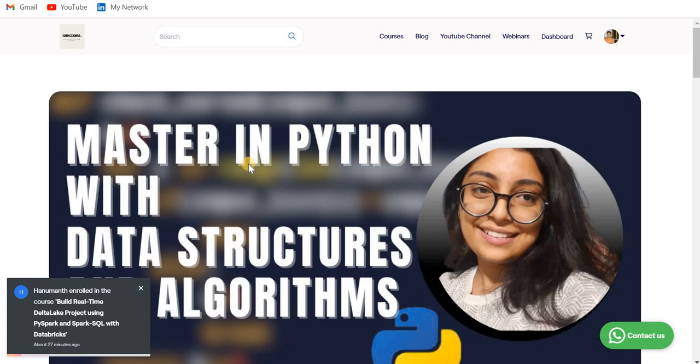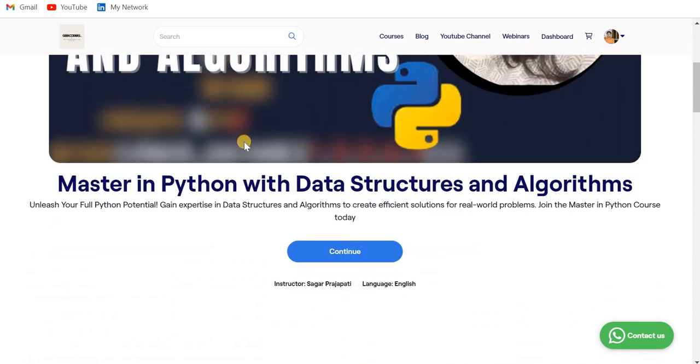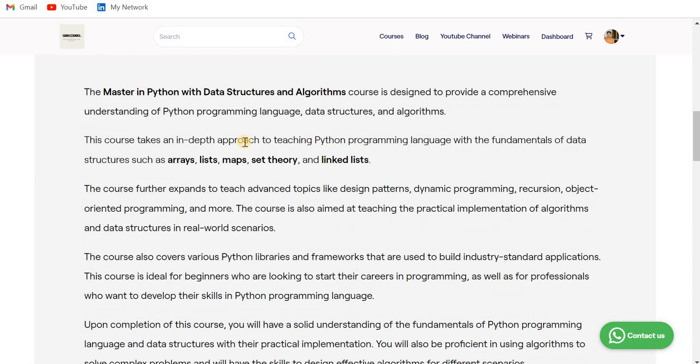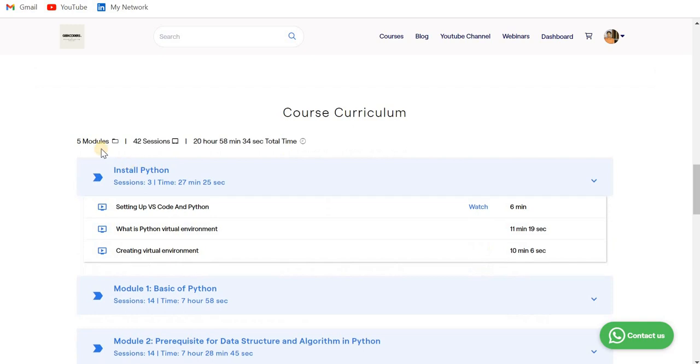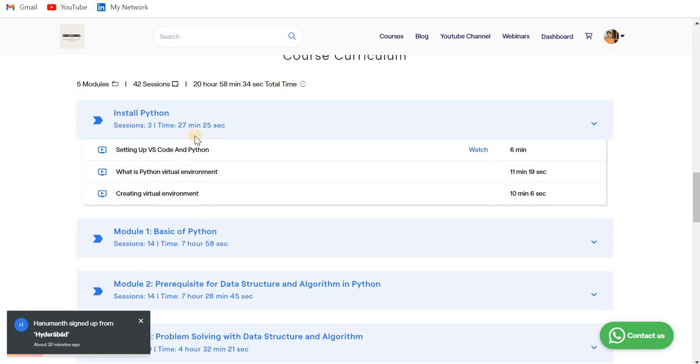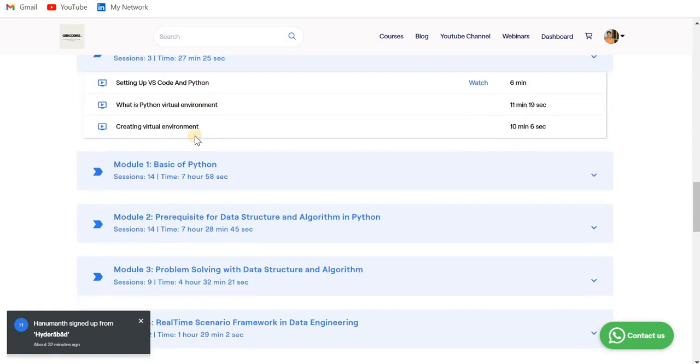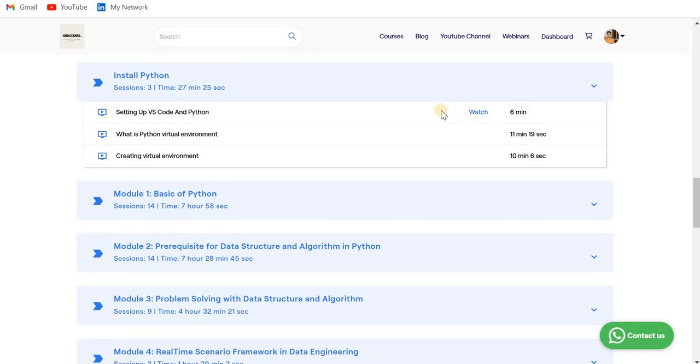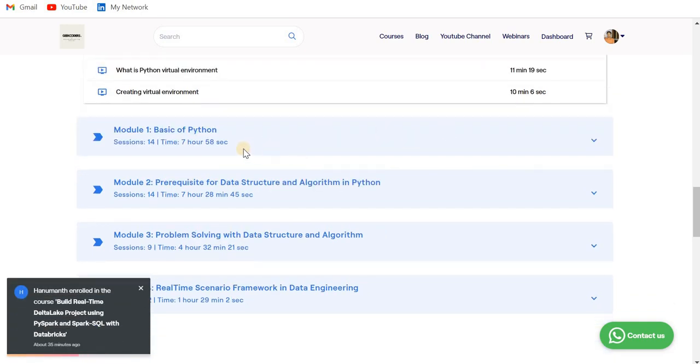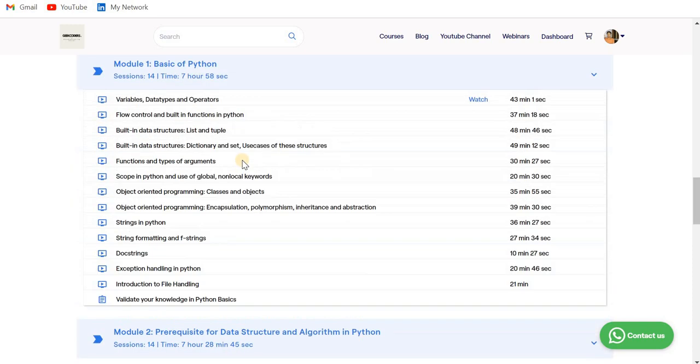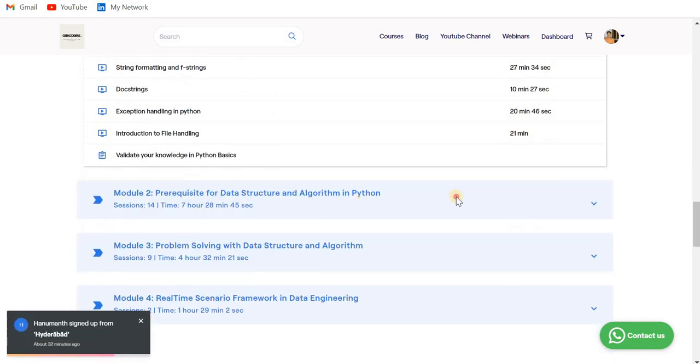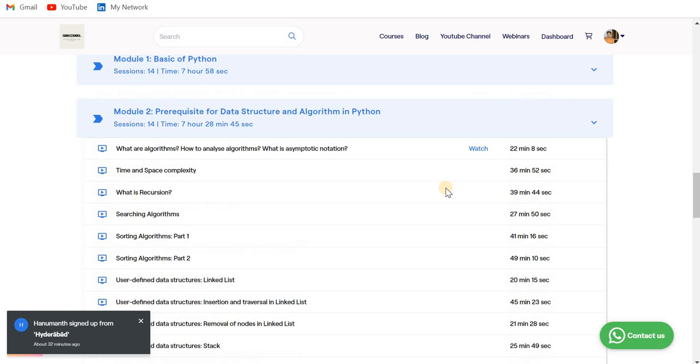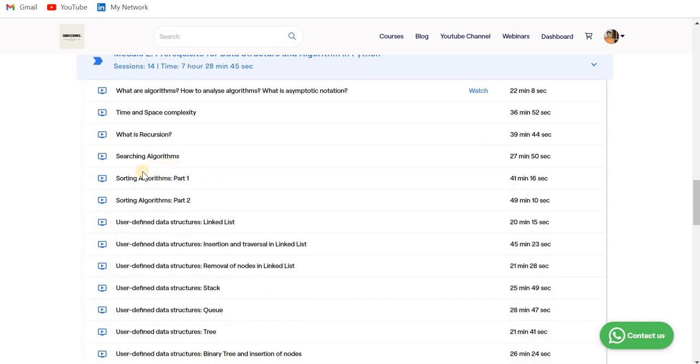Apart from this, I have launched a course on Python - Master in Python with Data Structure and Algorithm - on my website. Here you can see we have covered almost everything in Python. There are total five modules, 42 sessions, and 20 to 21 hours of content. First module is Install Python with three chapters around 20 to 30 minutes. Then we have Module 1 where we have covered everything about the basics of Python - around seven hours, 14 sessions.